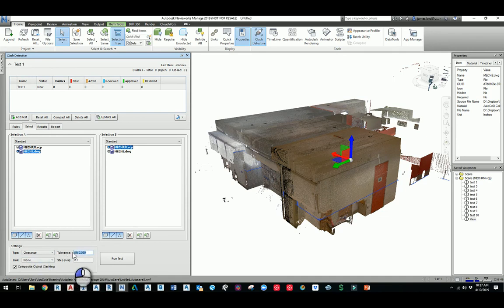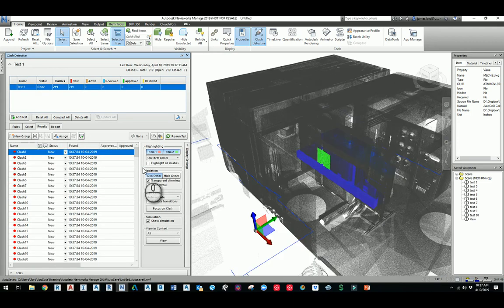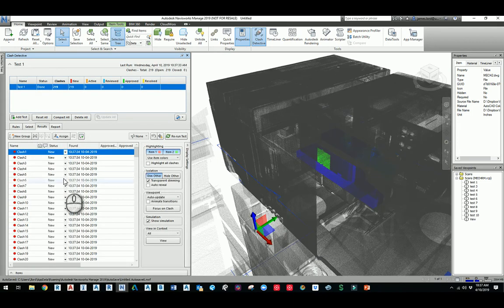I'll run through it real quick, and then it'll give me a result for my clashes. So then I can walk through each of the clashes and figure out if this is a real hard clash or not.